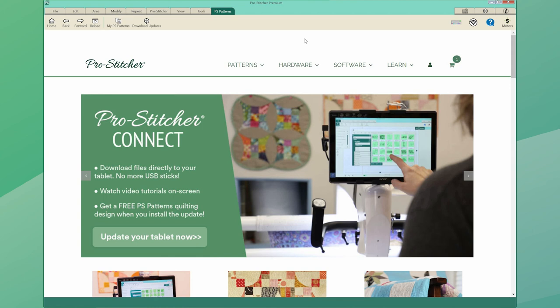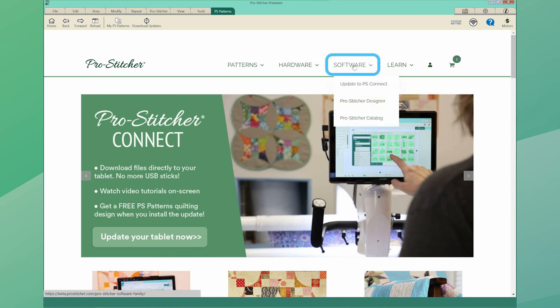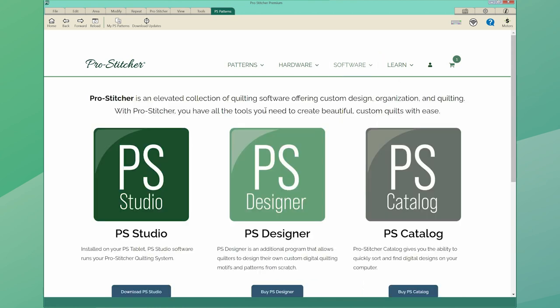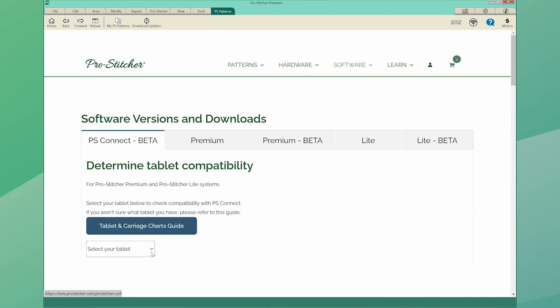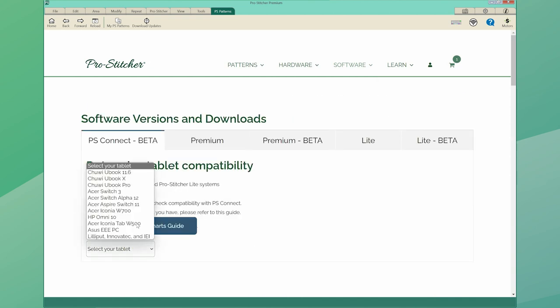In order to download ProStitcher Connect, you will need to register an account at ProStitcher.com first. Determine your tablet compatibility by selecting it from the drop-down menu.